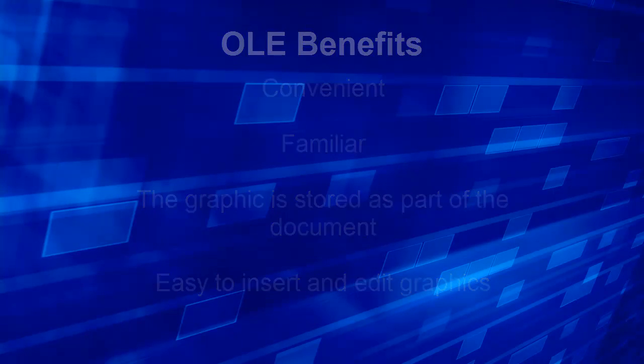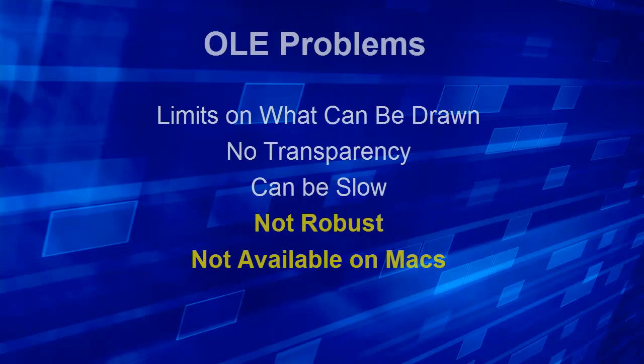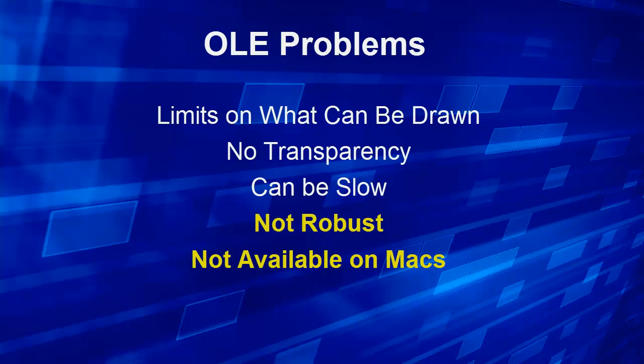There are some problems though. There are limits on what we can draw to the graphic including no transparent backgrounds. It can be slow to use on some computers. But most importantly it is not always robust. And we have seen situations where data is lost and it's not available on Mac computers.